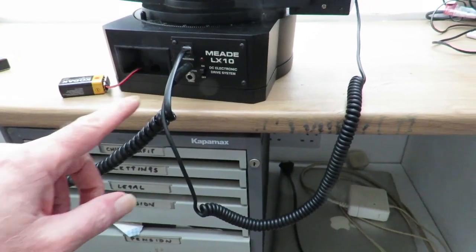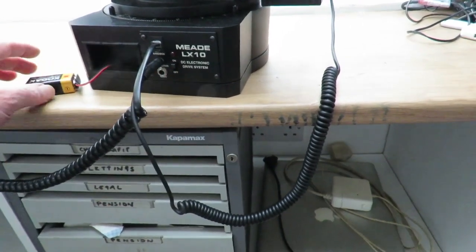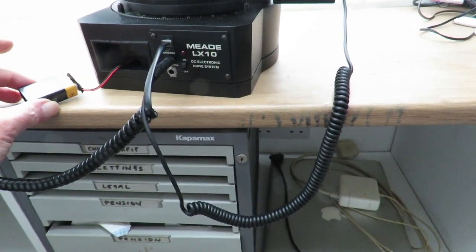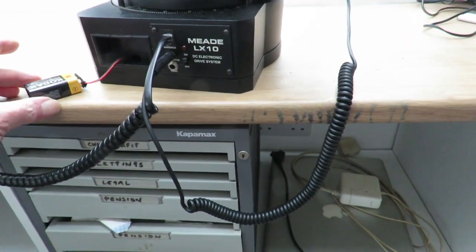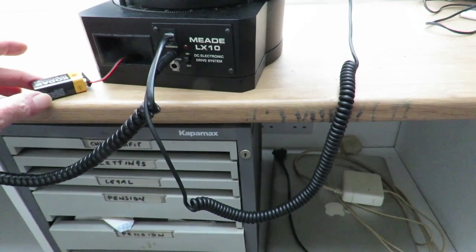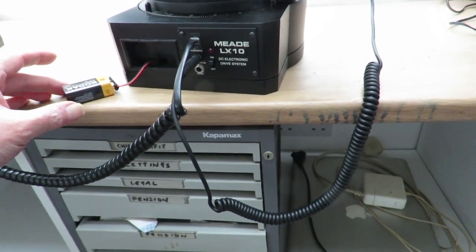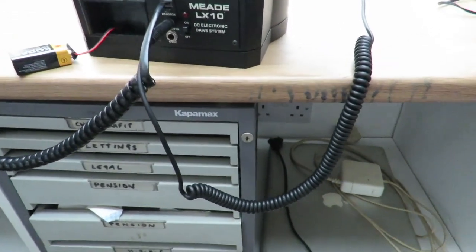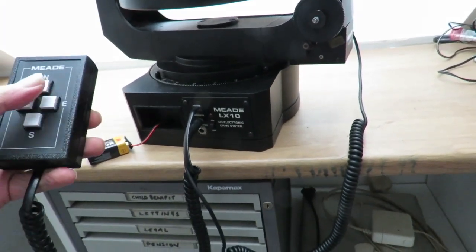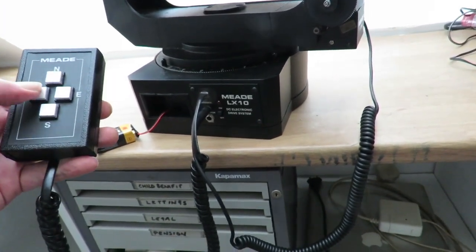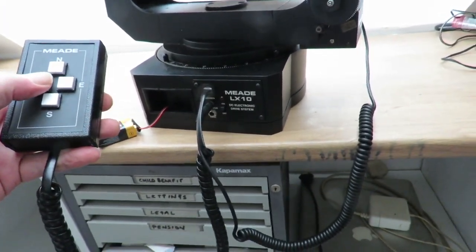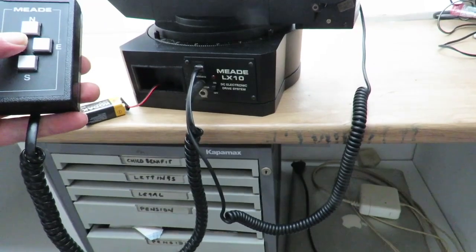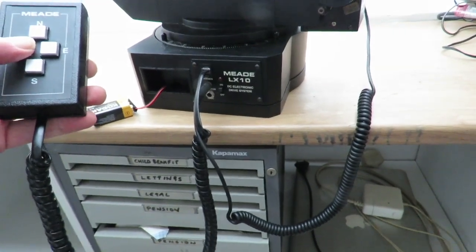I've got it switched on with a Kodak battery that I just found was already in it. If I use the West button on the hand controller, you can hear that, but there's no movement.